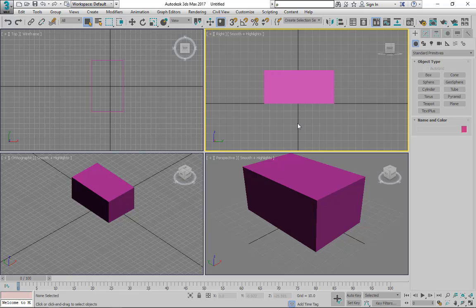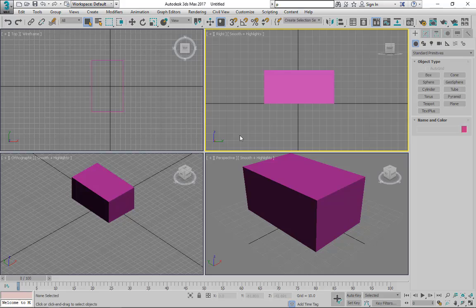That was pretty much the introduction of this interface. From the next video, we are going to start the actual modeling. But before that, I want to tell you something else. Before starting with 3ds Max, when you installed your software, just go to customize and preferences.